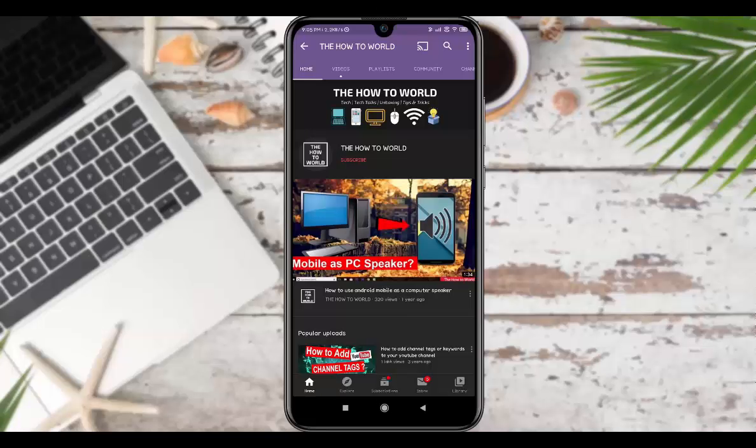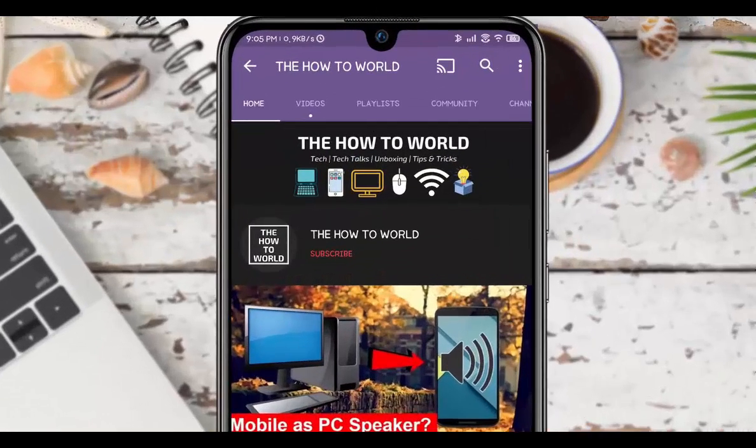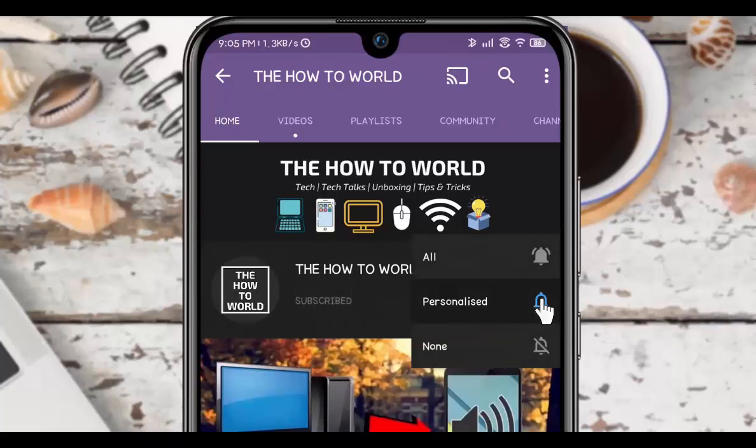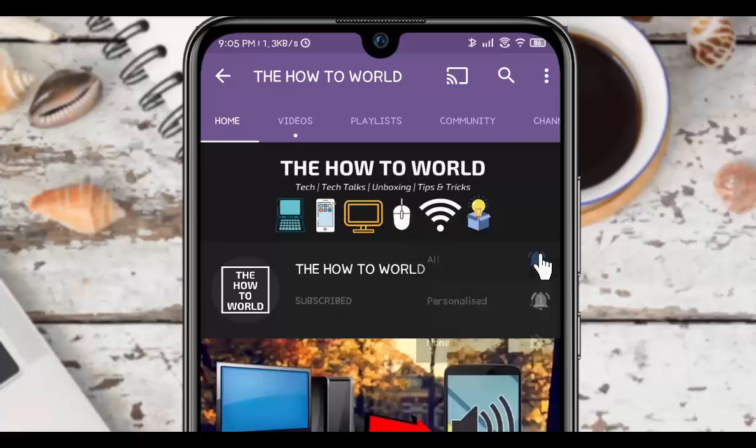Guys, if you are not subscribed to this channel yet, then make sure to hit the subscribe button and the bell notification icon so you don't miss anything.